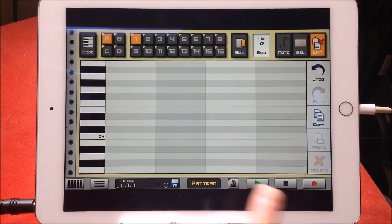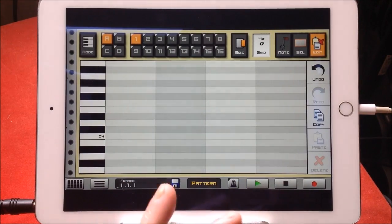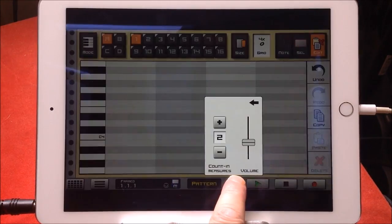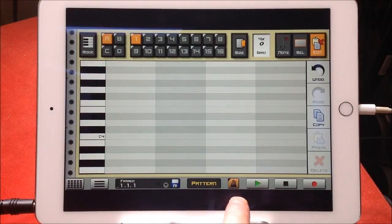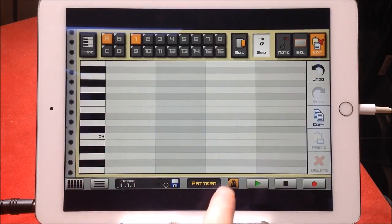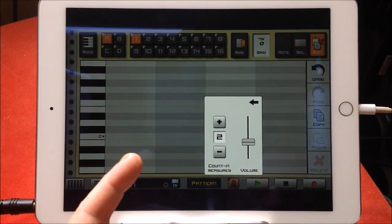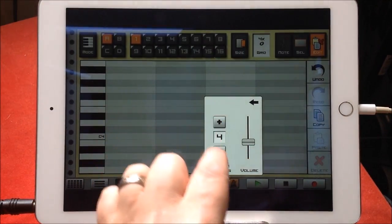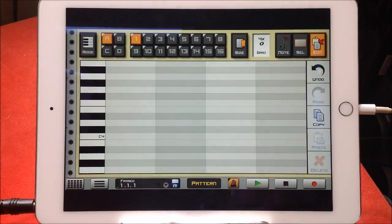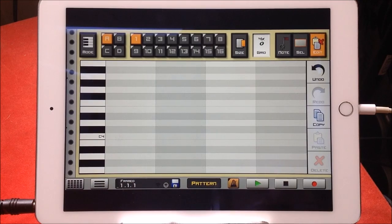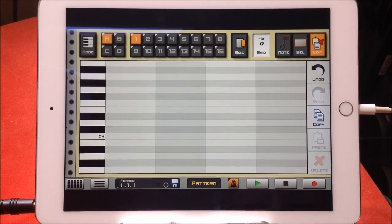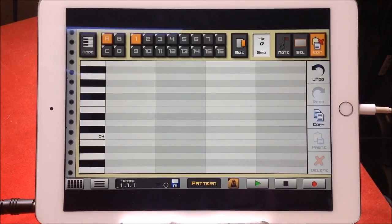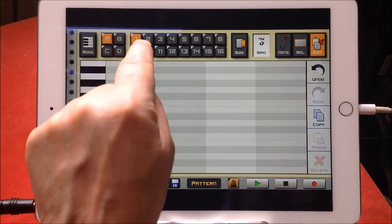Let's get to the count-in section now. When I first reviewed this it didn't have a count-in, so you just had to wait for it to loop around and start recording again. However, now if you long hold—and in Caustic anything that has a little darkened out corner or a recolored corner means that you can long hold and it'll bring up another sub menu. This gives you the volume of your click and how many bars you can count up to four bars.